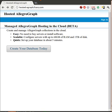In this screencast, I'm going to show you how to create an Allegrograph repository and how to build a Ruby on Rails application that allows us to compare products at Best Buy.